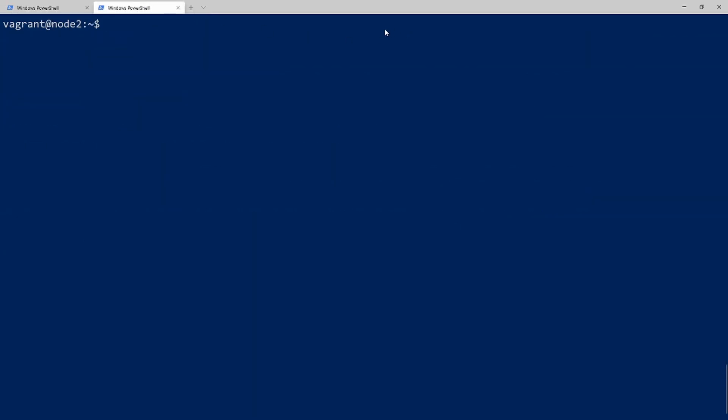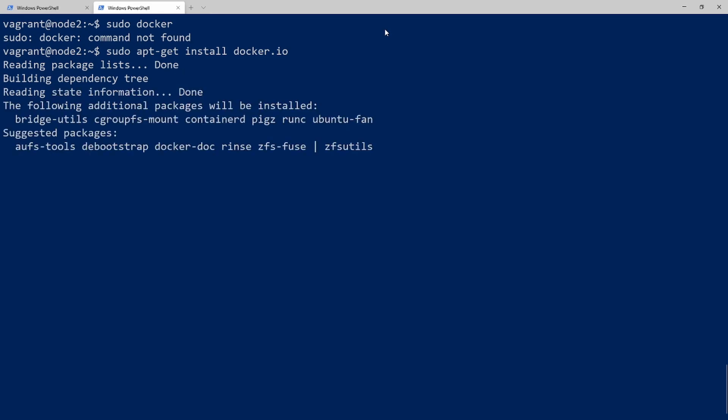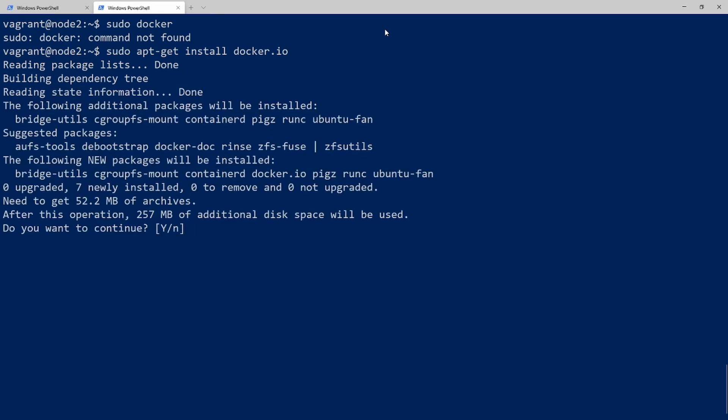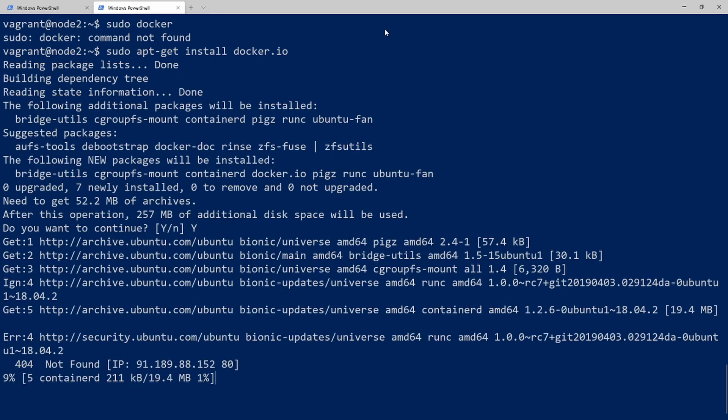And I'm going to hop into my other shell here. And I have node 2 up. I'm not sure if I have Docker installed on this one. So let's have a look. Let's just do sudo docker. Docker command is not found. So I'm going to do sudo apt-get install docker.io to install Docker. And I will go yes. And I will let this install.